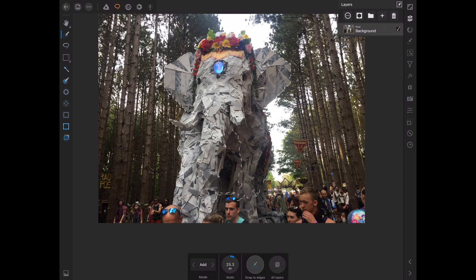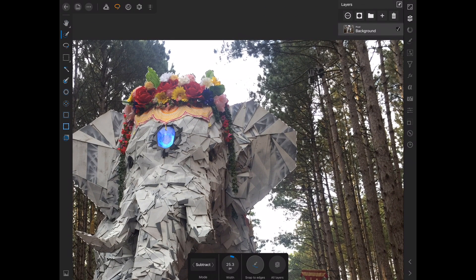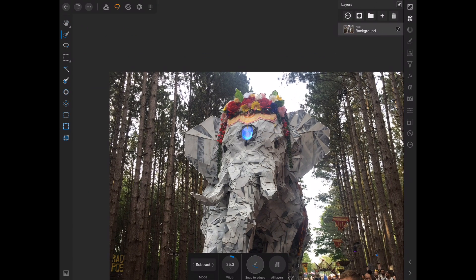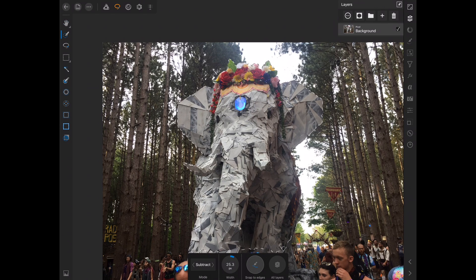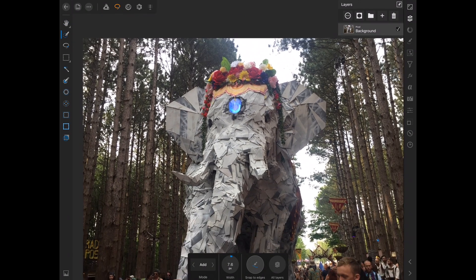Now we want to clean it up a little bit. We want to go to Subtract and get some of these outside parts that we missed. Go right in here, go around it just a little bit to clean it up, then go back to Add for a couple places, then back to Subtract to get that. We're basically just trying to clean it up here.